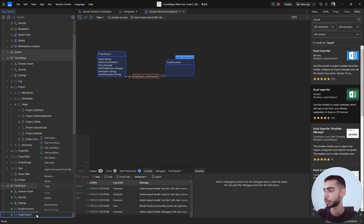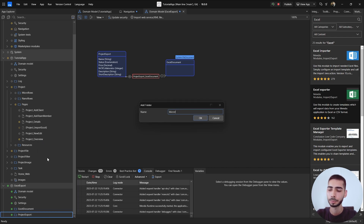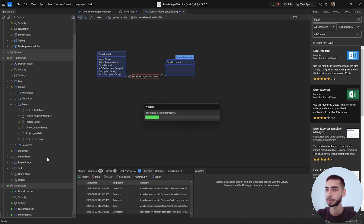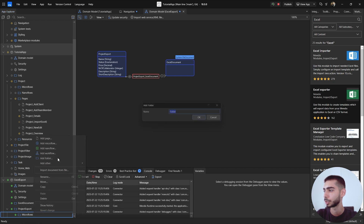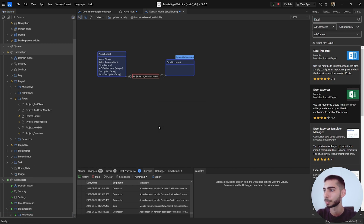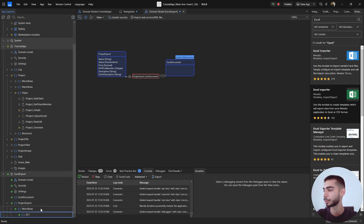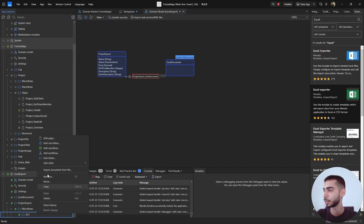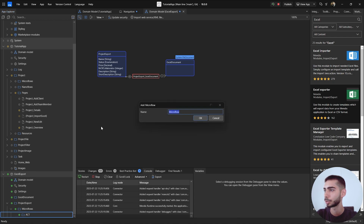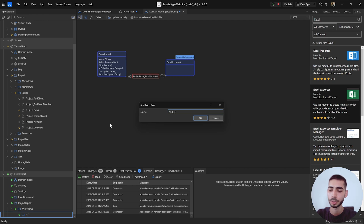Regarding the association, let's change the on-delete of the Excel Document object value to also delete the Project Export object. Now let's create some folders to organize the project — one for the Excel Document and another for the Project Export. Inside the Project Export folder, create a Microflows folder, and one more for the Act microflow. Inside the Act folder, create a new microflow called Act_ProjectExports_ExportList.